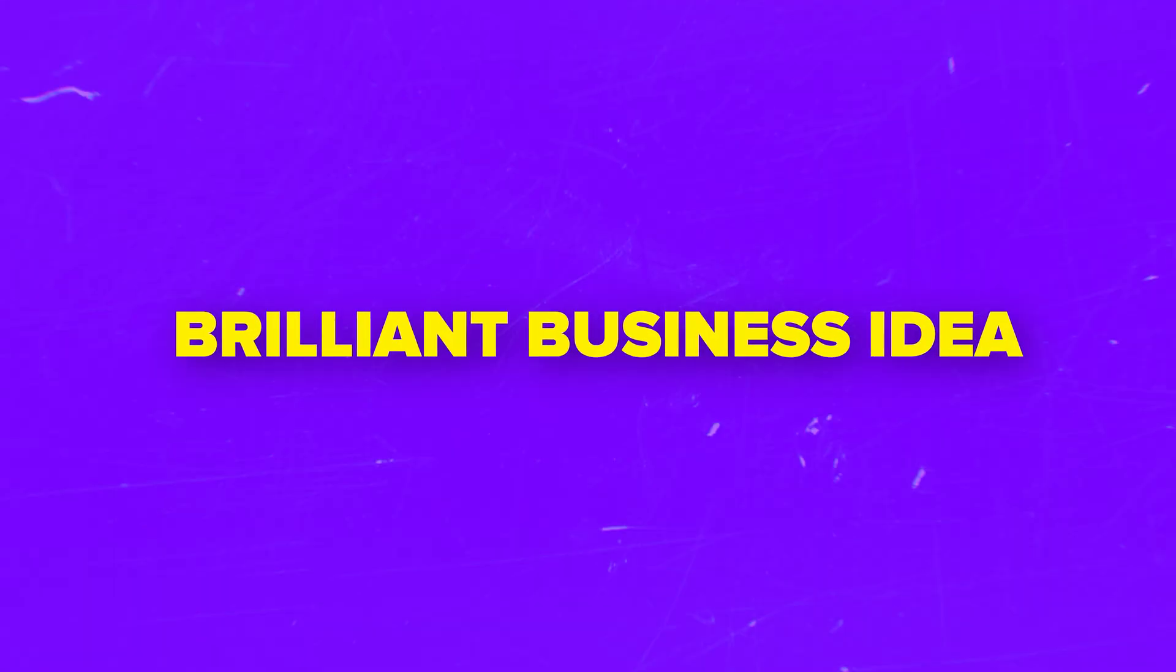Folks, you know that feeling when you have a brilliant business idea, but the thought of creating a website kills all your momentum.